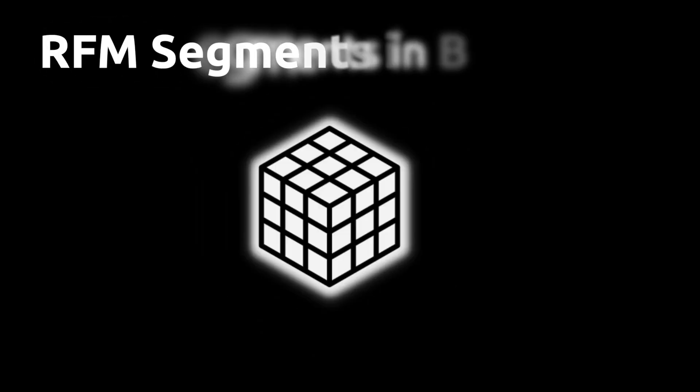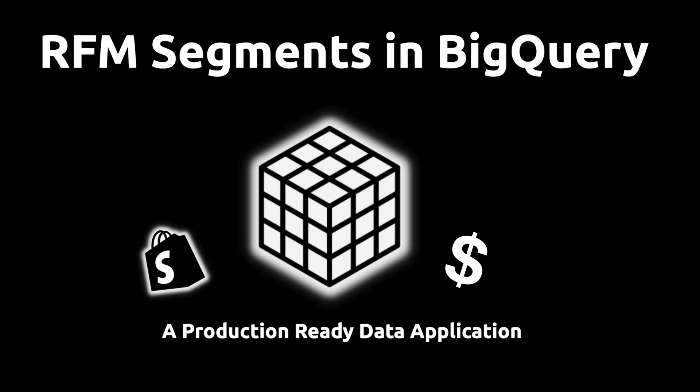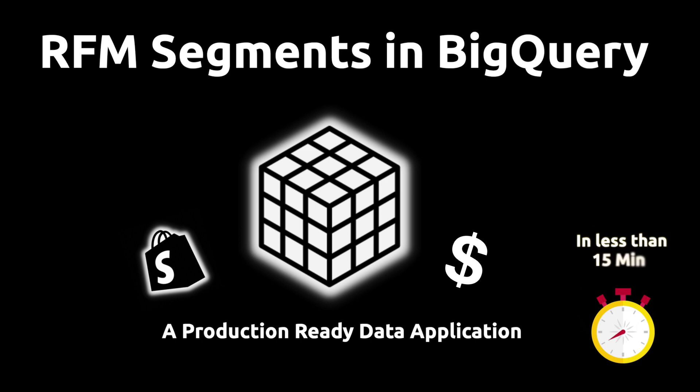In this video, I'm going to set up a production-ready customer segmentation application that allows Shopify merchants to push RFM segments to Google BigQuery for analysis and marketing activation. And we'll do this in less than 15 minutes.